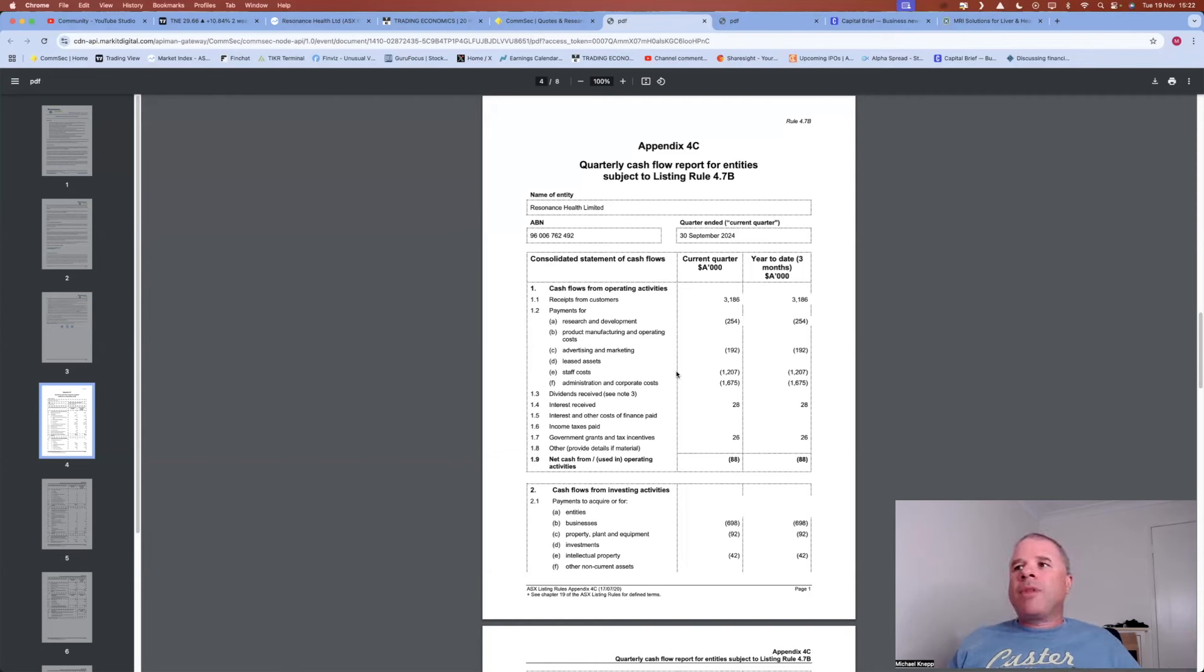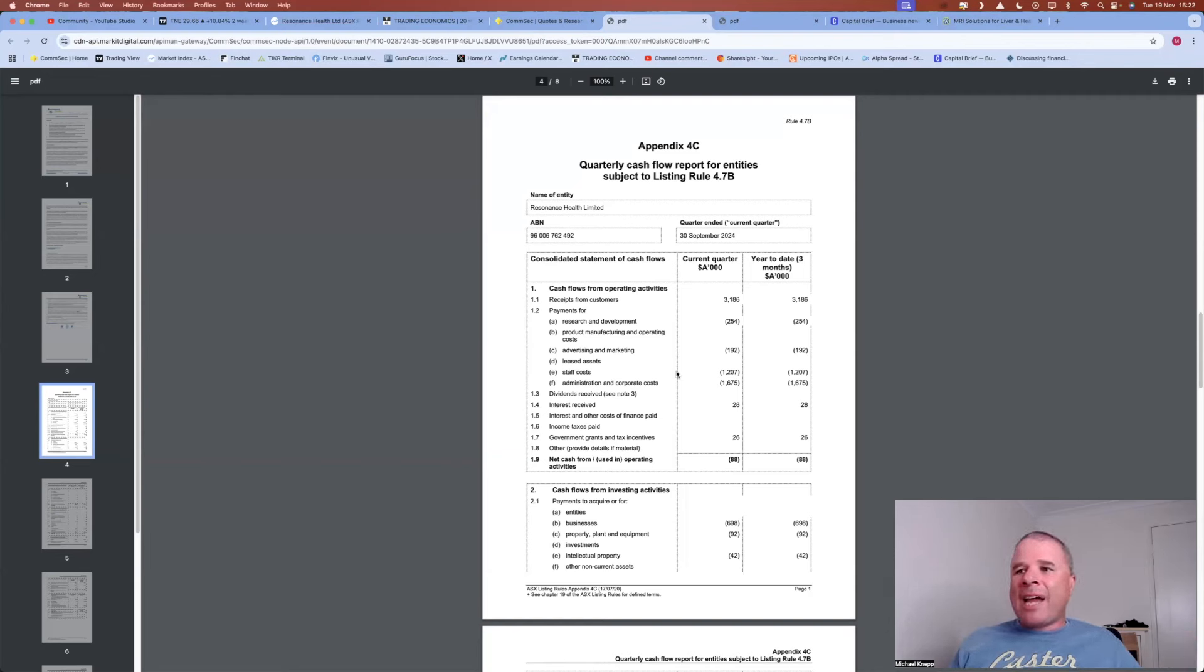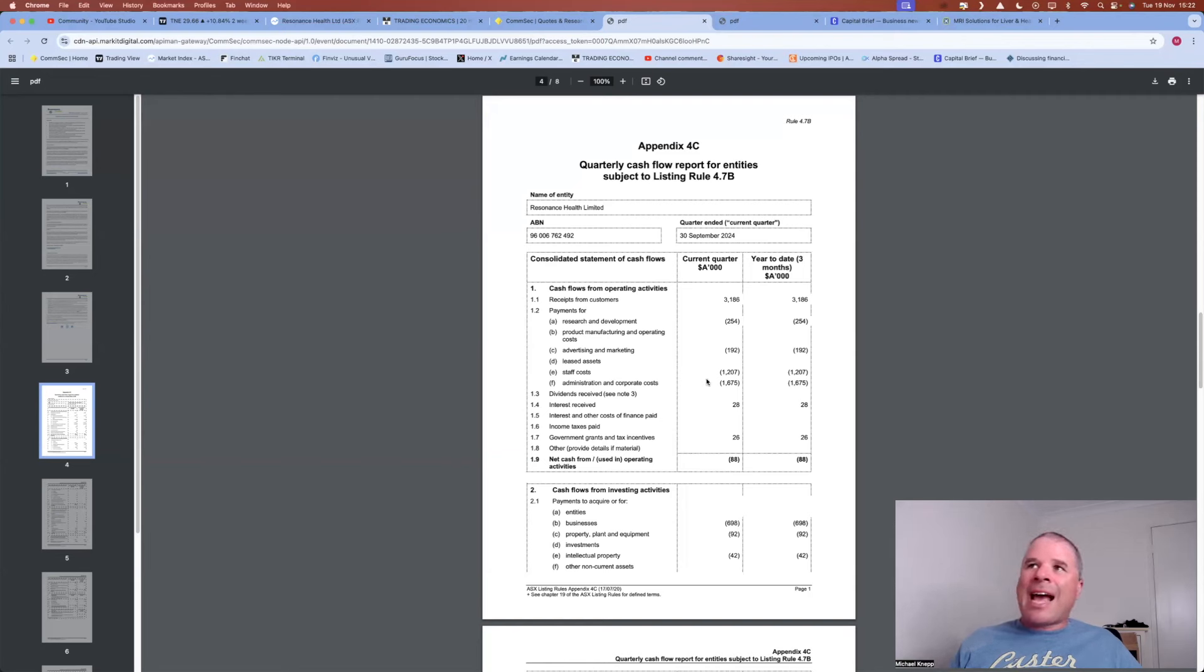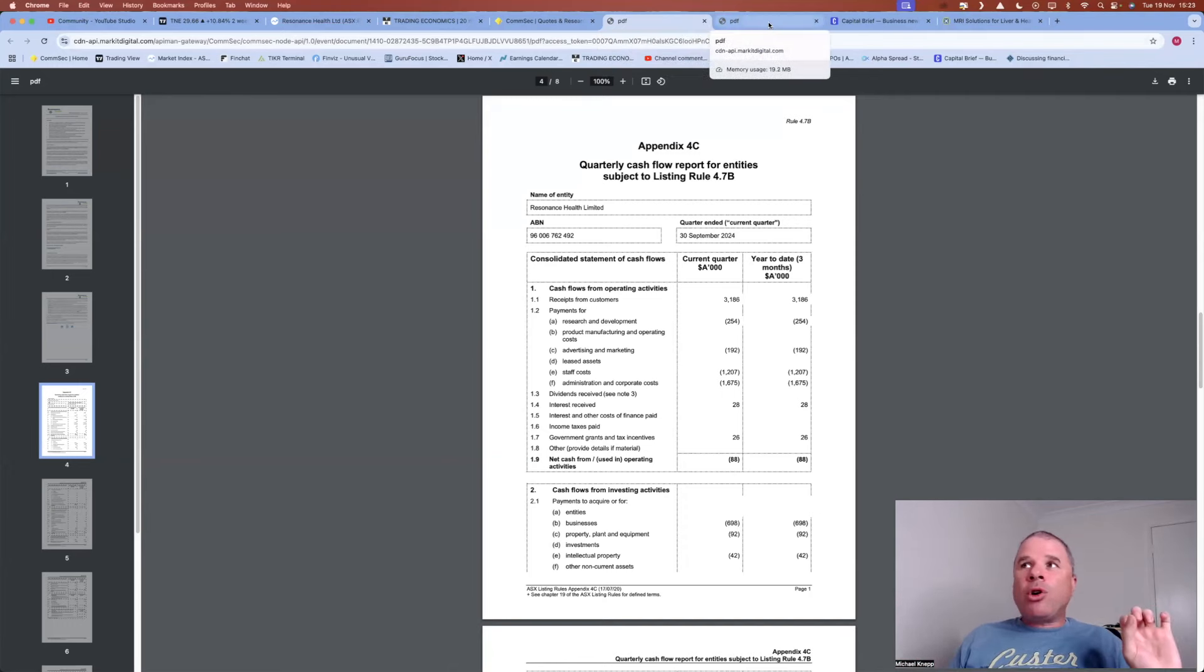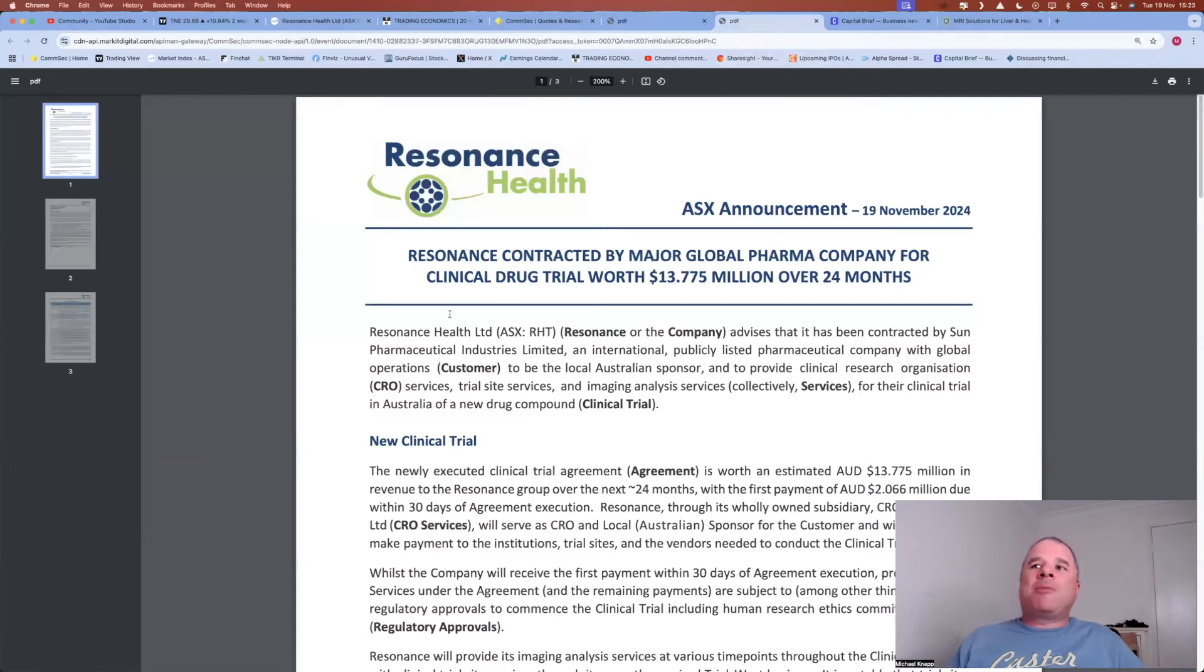So in the most recent quarter, $3.2 million in receipts, and the company was operating cash flow negative by $88,000 and free cash flow negative by about $180,000. So context, $3.1 million in receipts in one quarter. So let's have a look at this particular announcement.